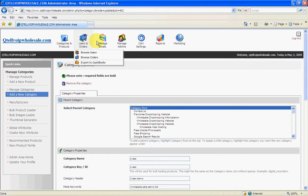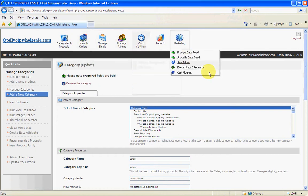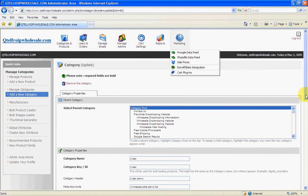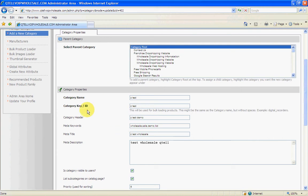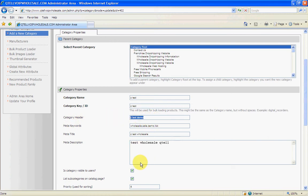So now we've got test. Now we need to make another category. What I'm going to do is max this out on the SEO and show you what you should be putting in here now. So we have Qtel Wholesale Limited Products, etc.